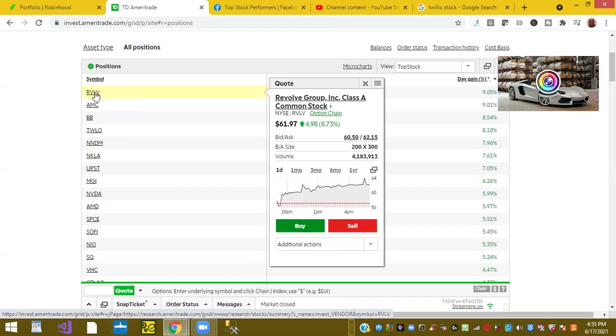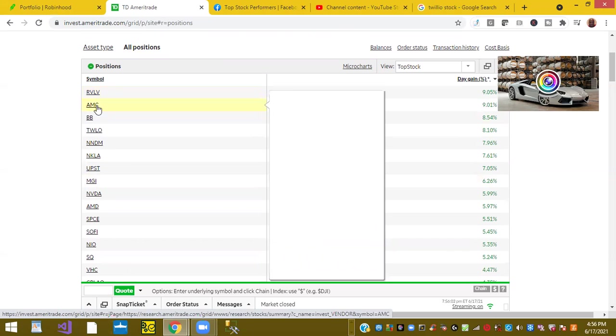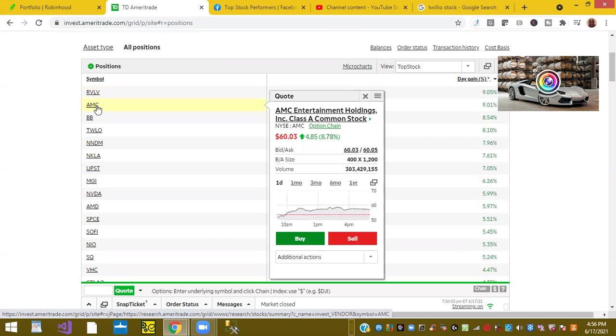Ticker symbol RVLV, or Revolve Group, was up 9%. Ticker symbol AMC Entertainment was up 9%.